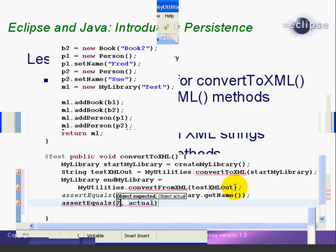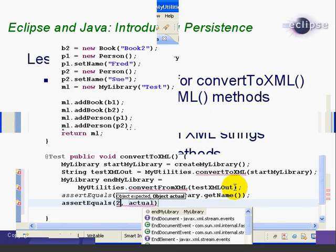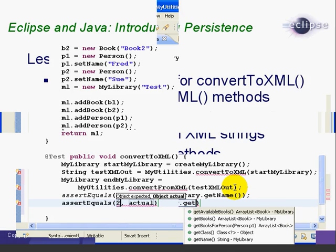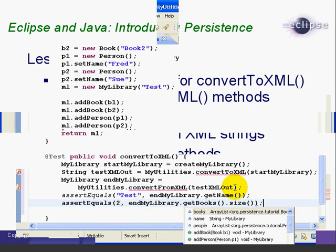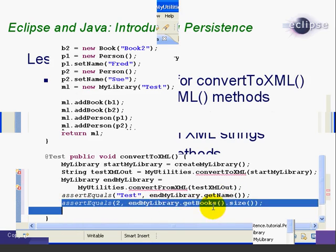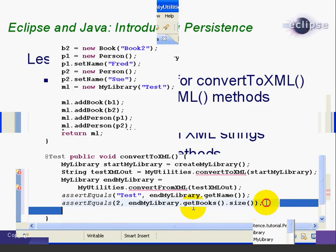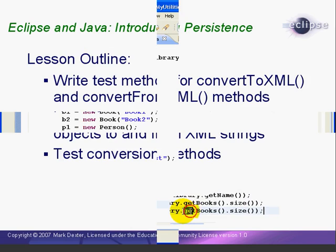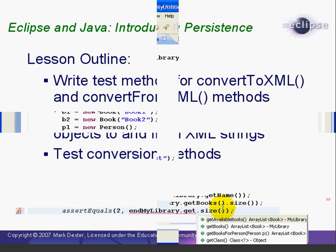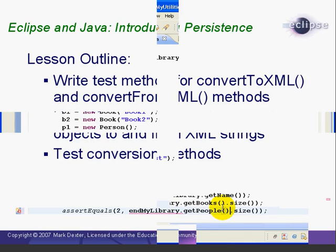Then we do assert equals two, and then we do EndMyLibrary.getBooks.size. So we're saying that there are two elements in the GetBooks array list. Then we'll copy and paste that line and change GetBooks to GetPeople. And again, we're asserting that there are two person objects in the GetPeople array list.